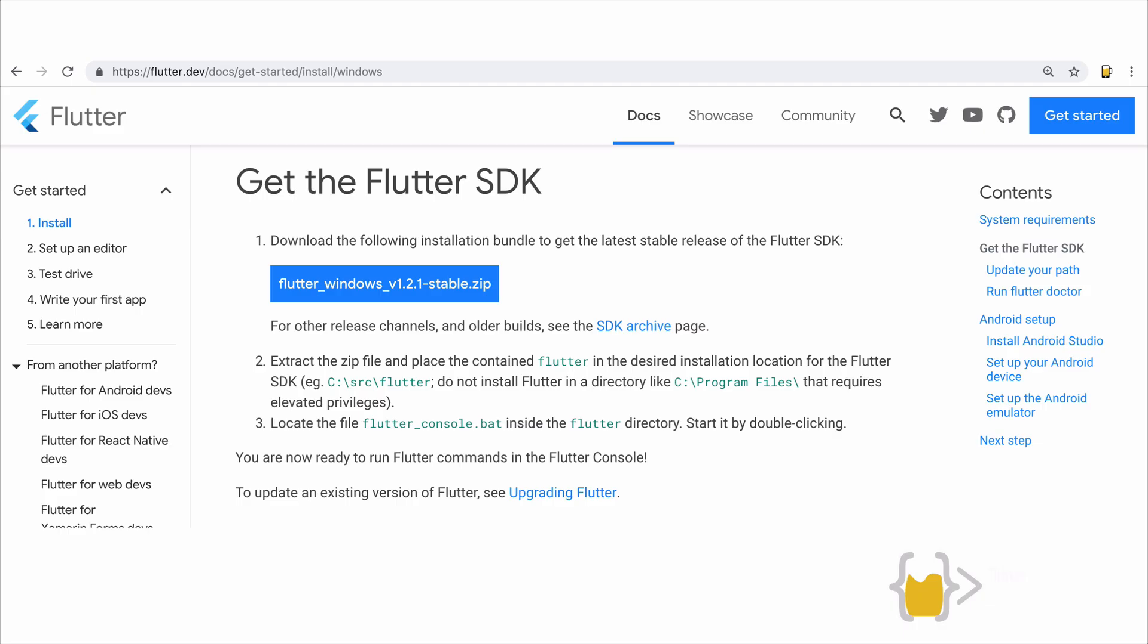So first things first, you're going to need the Flutter SDK and you can get this as well as all the step-by-step installation instructions from flutter.dev slash docs slash get started.